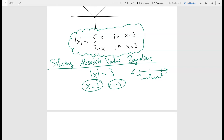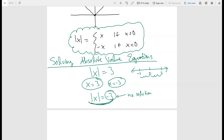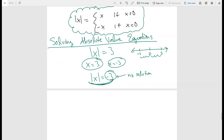So the absolute value can take in two values: a positive value and a negative value. You have to be very careful, because if you get absolute value equals negative three, that has no solution. The reason why is that absolute value is a distance from zero, and you can't be at a negative distance — that doesn't make any sense.